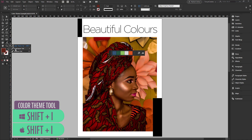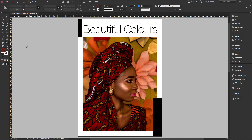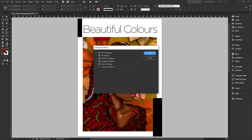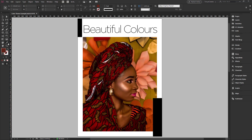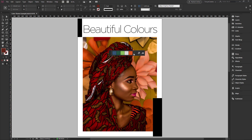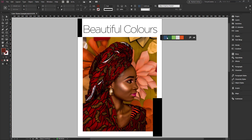In your own case, you might have the Eyedropper tool selected by default. Just click and hold, and you have the Color Theme tool — the one with the three dots. Just click on it. This is showing because I've used it quite a number of times, so I'll just clear this out by tapping the Escape key.